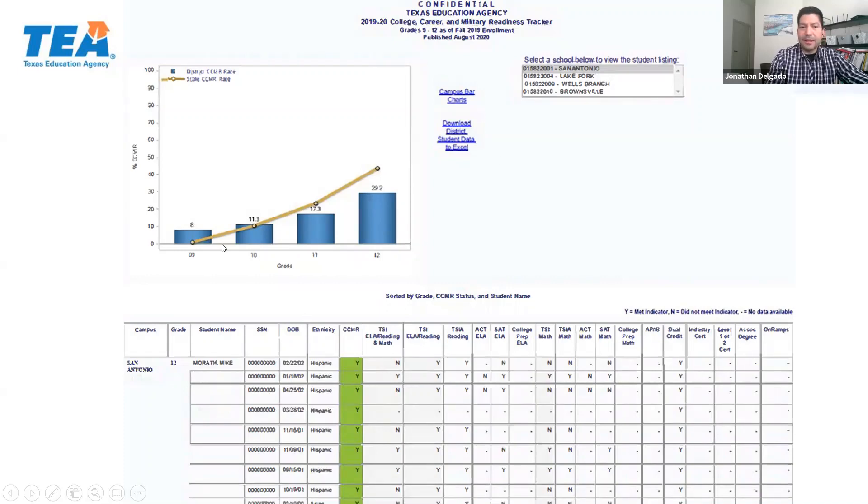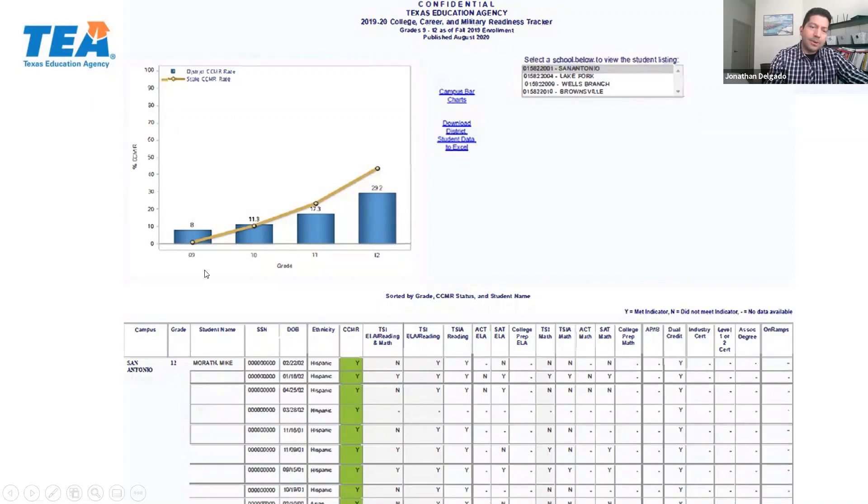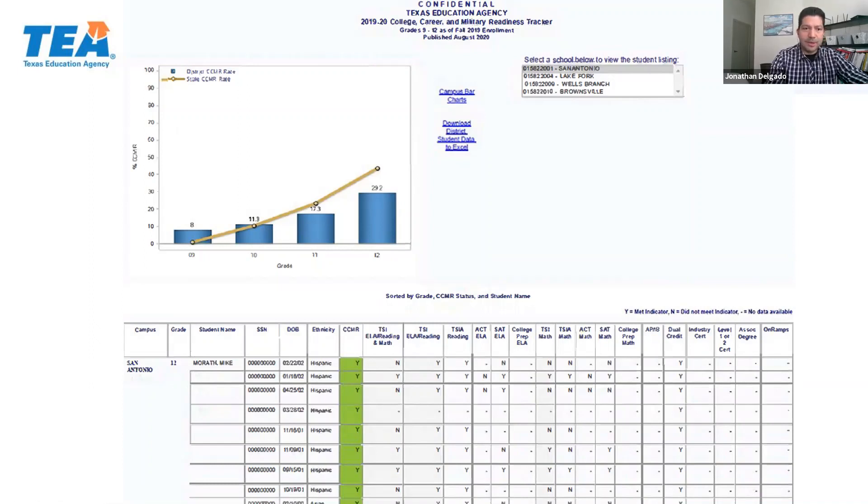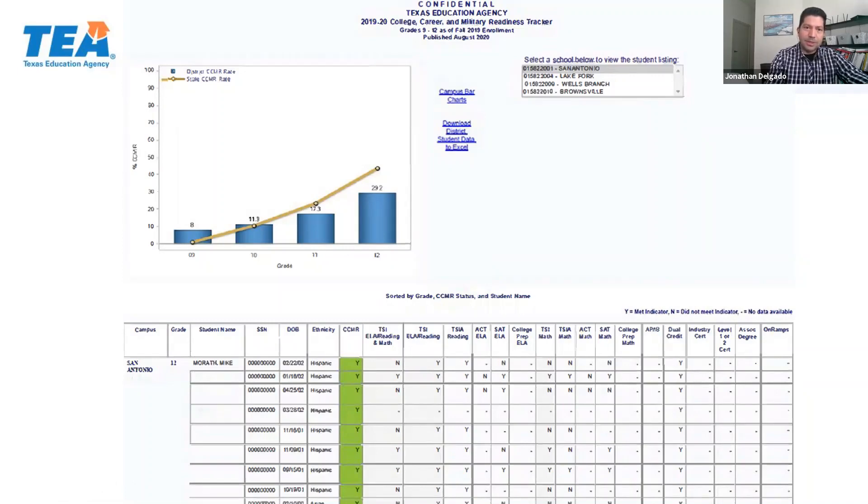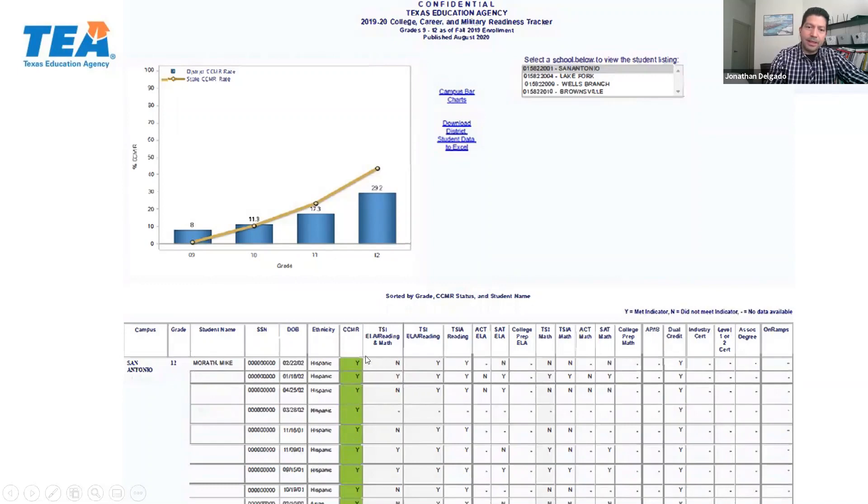When you do so, the page will populate with data for that selected high school. On the left hand side, you can see the percent of grade level CCMR met. And there is a bar which corresponds to that state CCMR rate. So you can benchmark yourself against the state rate by grade. And then doing so will also populate on the bottom the grade level data for that particular campus starting off with grade 12. And if you scroll down the page, you'll see grade 11, keep scrolling grade 10, and grade 9. You'll also be able to see all the different ways the students can meet CCMR. And we'll highlight the column of whether or not the student met one or more of those criteria, yes or no, for CCMR.